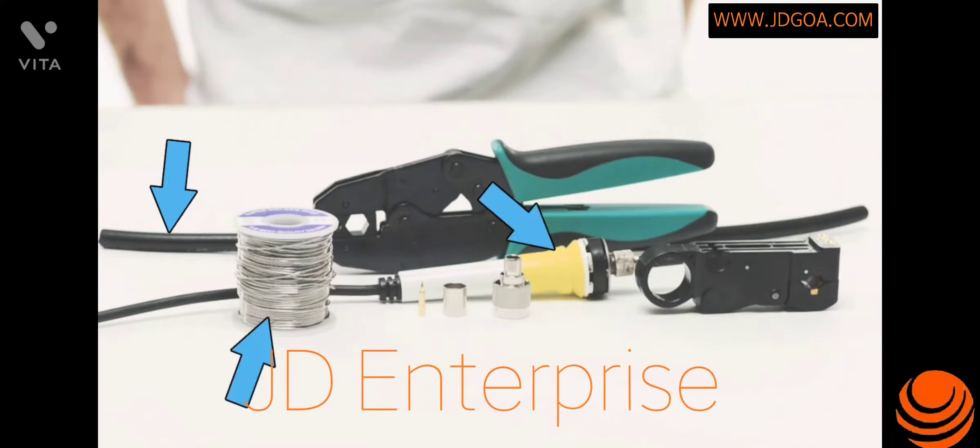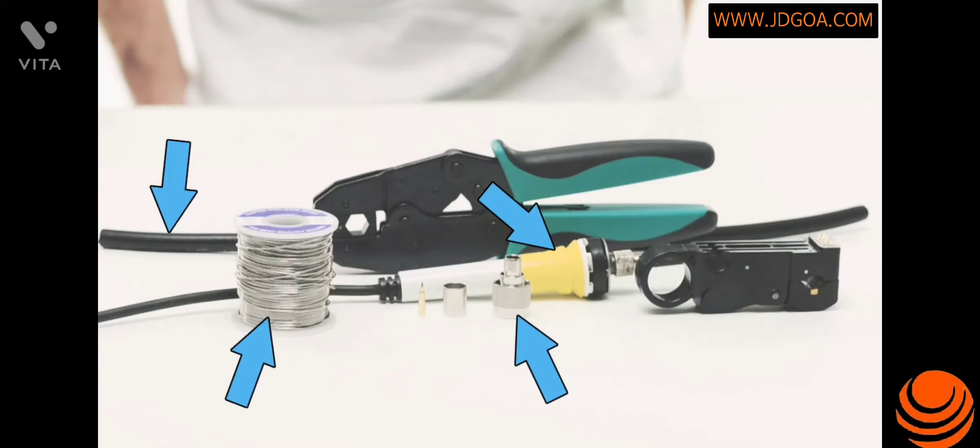For today's installation I'm going to need LMR 400 coax cable, a soldering iron and solder, the N crimp connector, a coax strip tool, and a crimp connector.